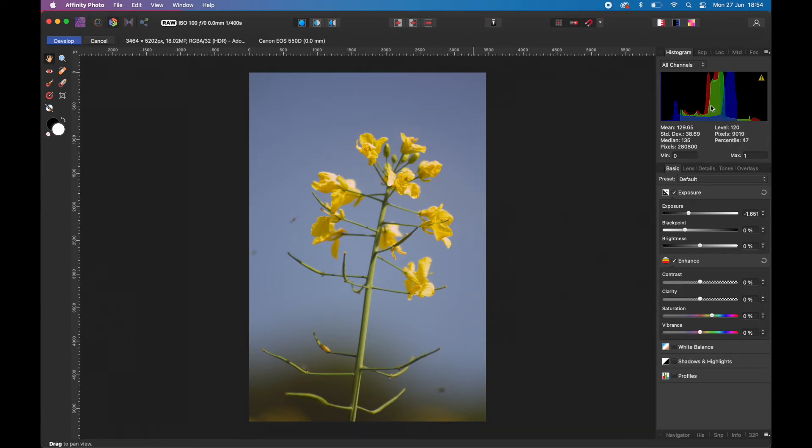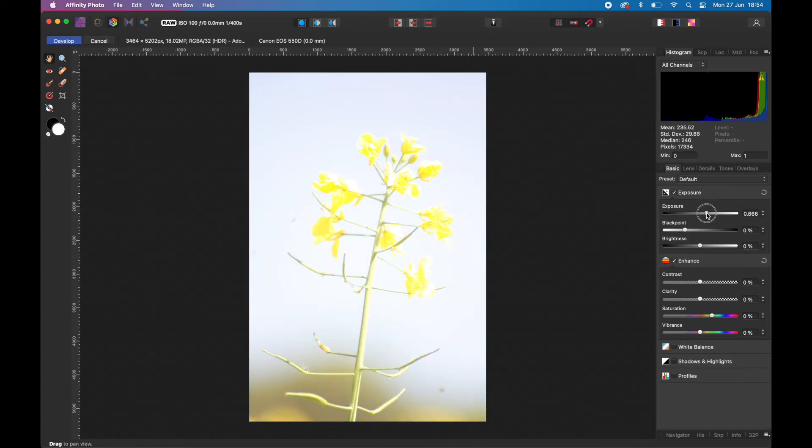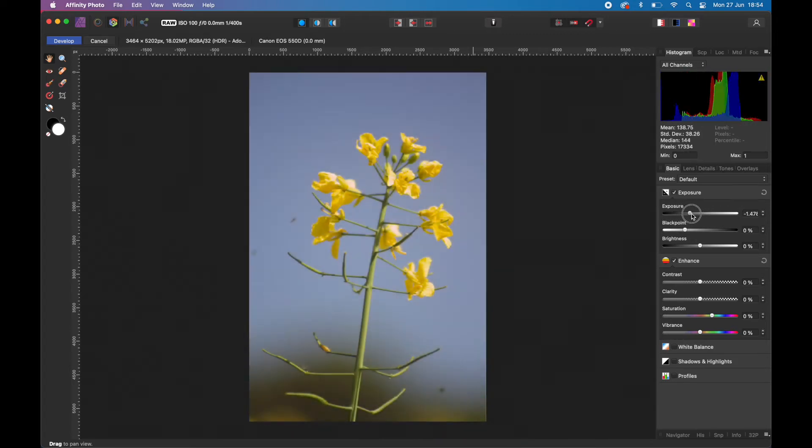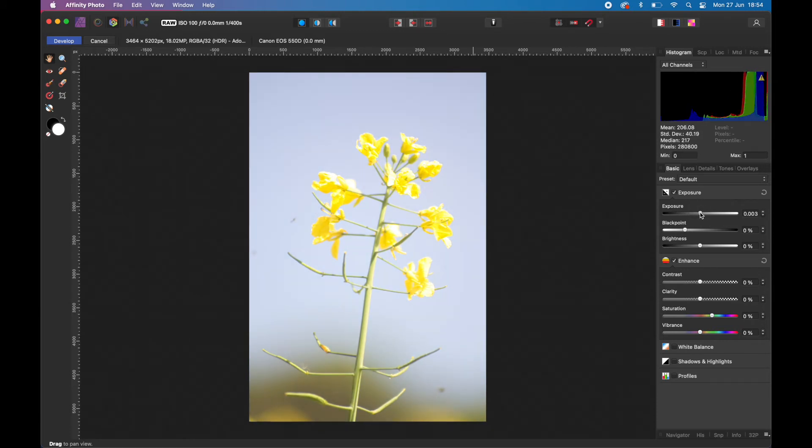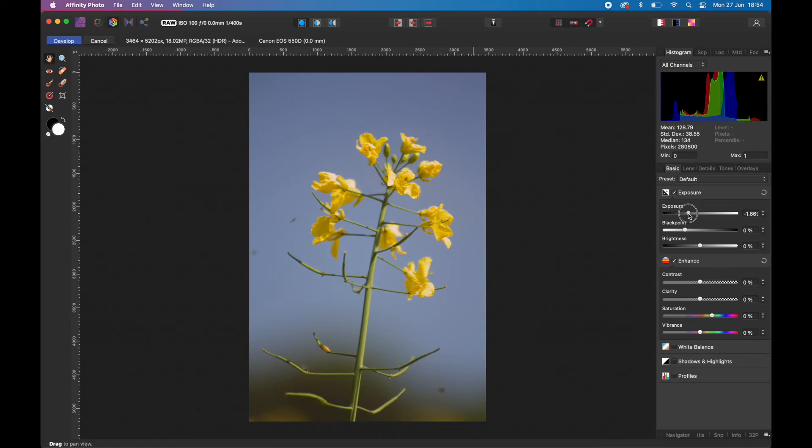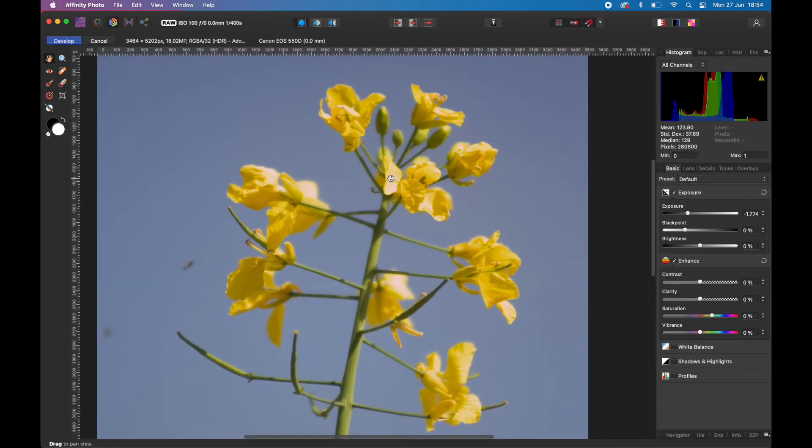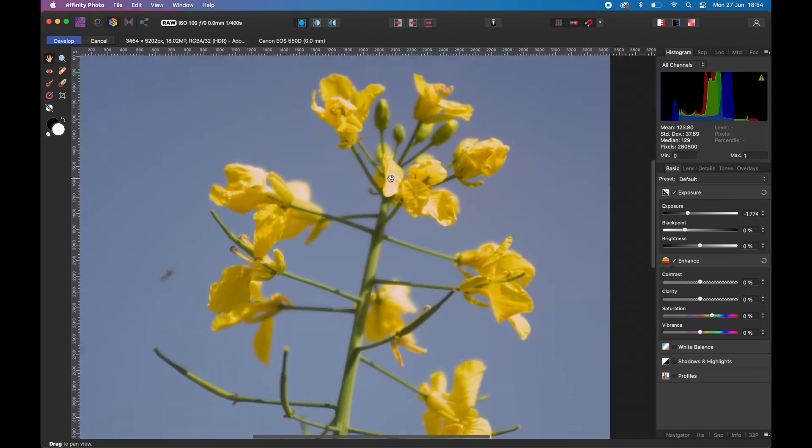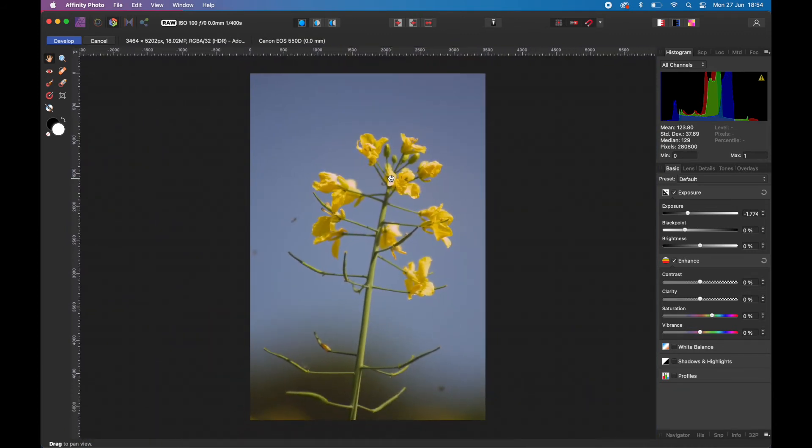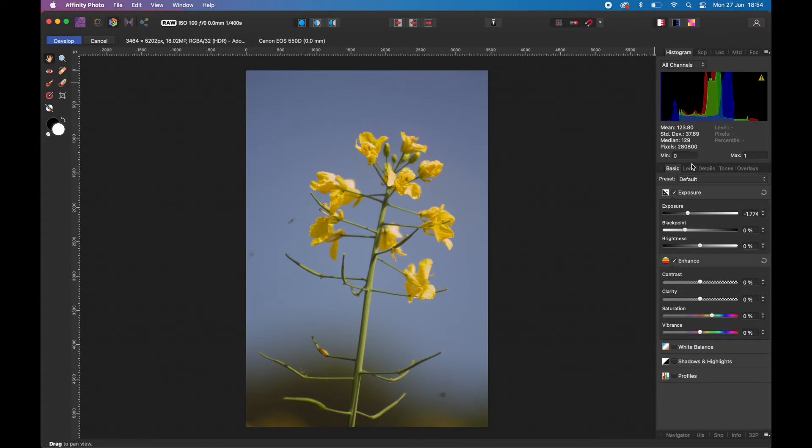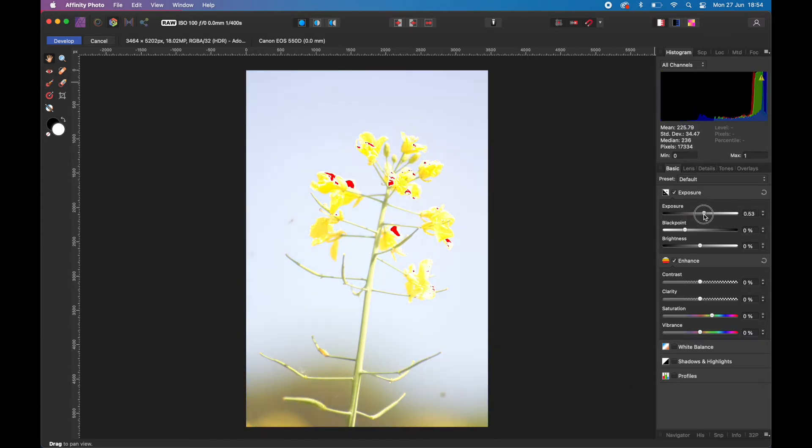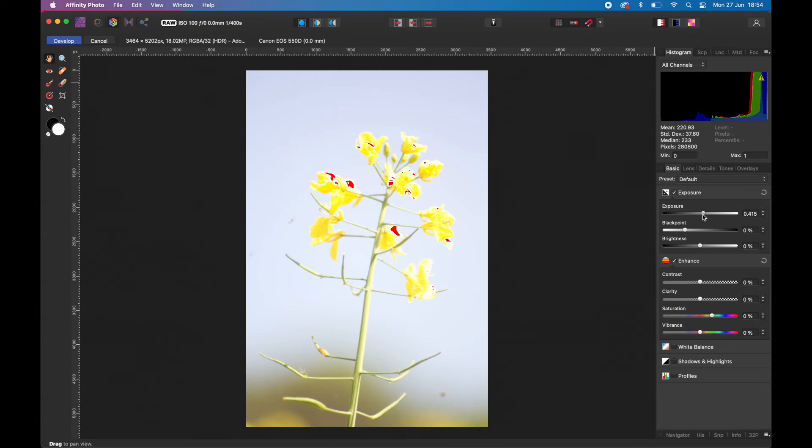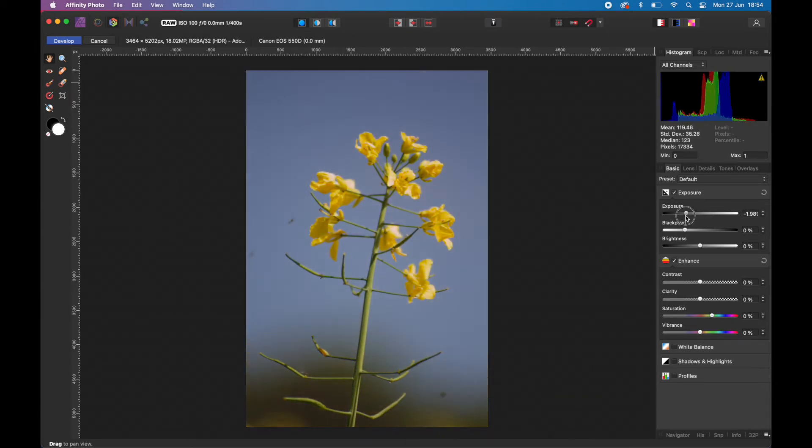If you look at the histogram at the top, typically textbook-wise you want the histogram or the peaks of the histogram to be roughly in the middle for a good standard exposure. Obviously if it's over here it's to the right, over here it's to the left. So it was a little bit too far to the right, so you want to bring it roughly about here so you're starting to see some of the details in there and you're not losing any details in the overexposed areas.